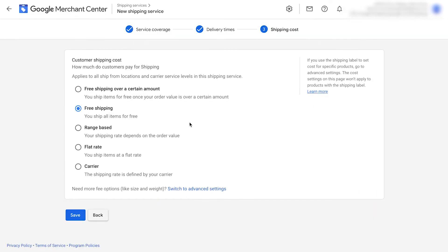Honestly, from a business perspective, I do recommend you look into doing free shipping. Once you've chosen your shipping, click save.